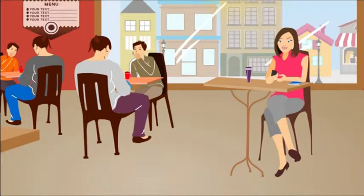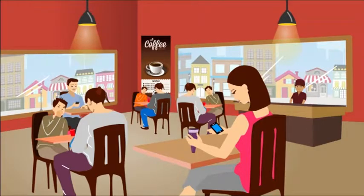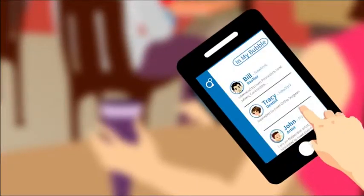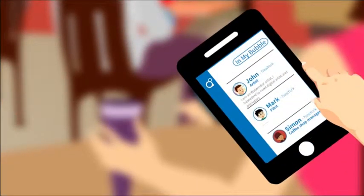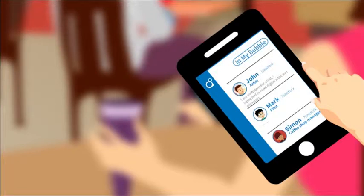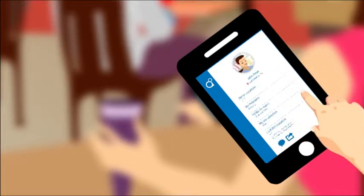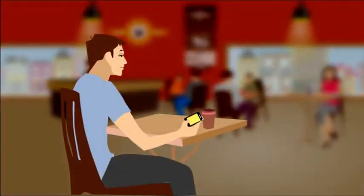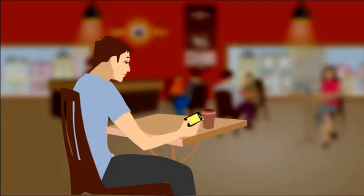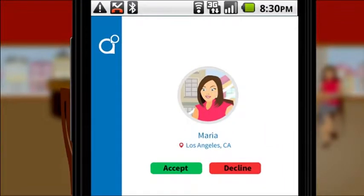When Maria connects to the Wi-Fi in the coffee shop, something amazing happens. Maria finds out a bit about all the other people in the bubble — that is, in the coffee shop. She browses the profiles and finds John interesting. She'd like to know more about John and sends him a chat request. John is instantly notified that Maria in the bubble would like to chat with him. He decides to accept.